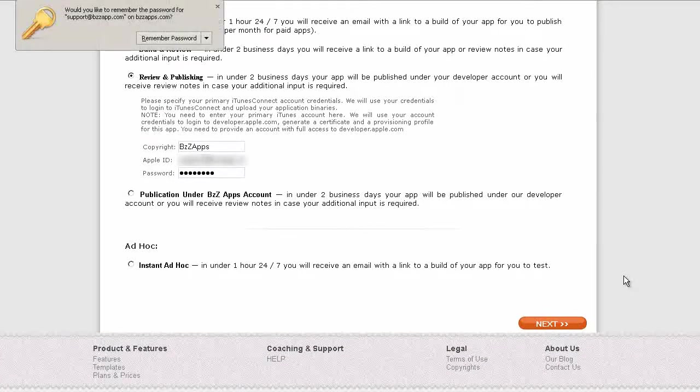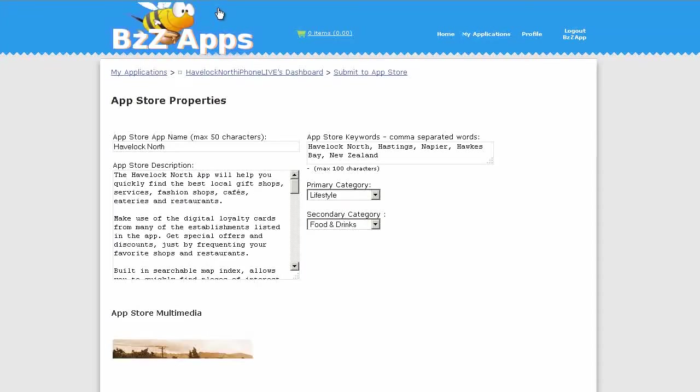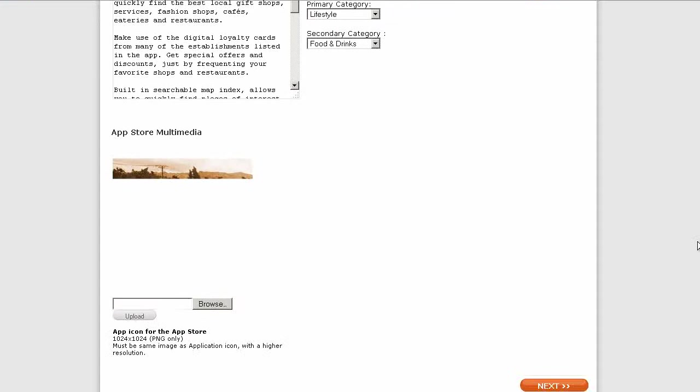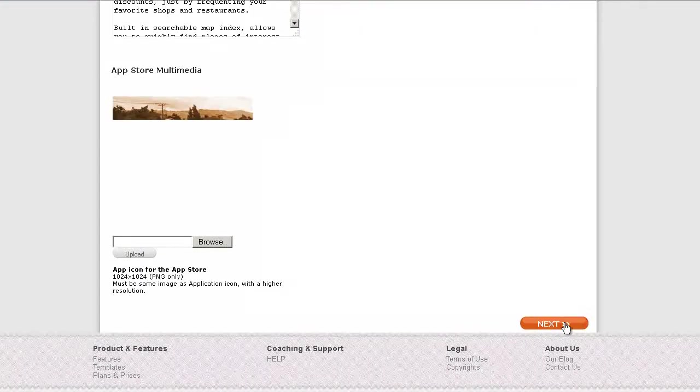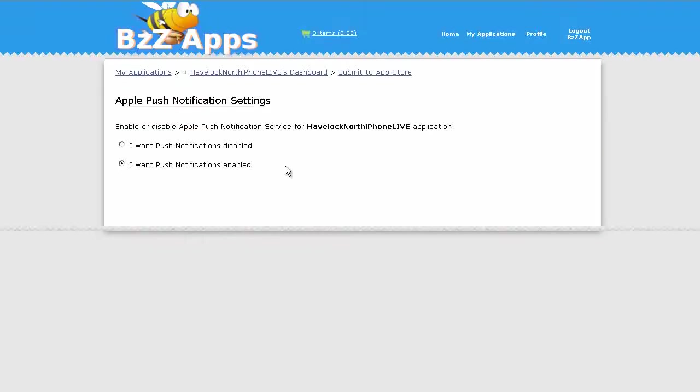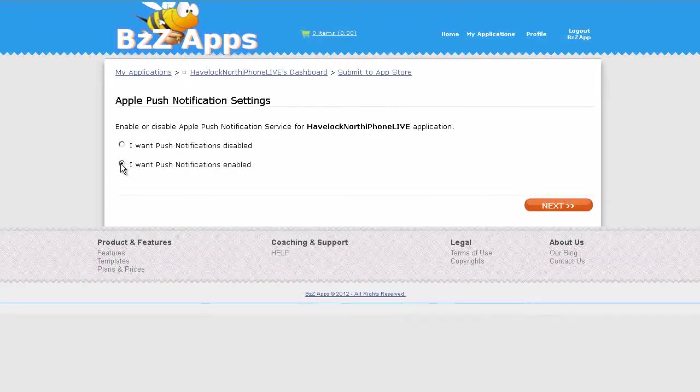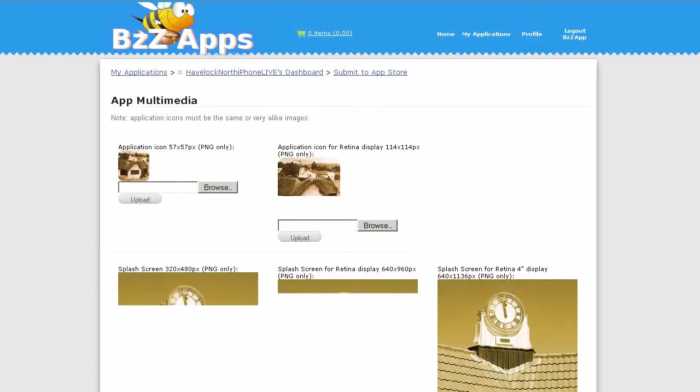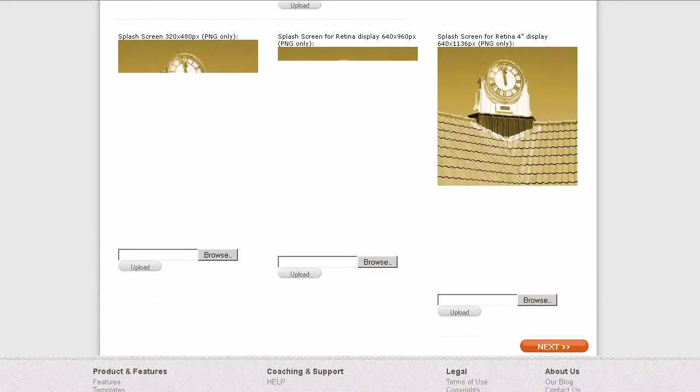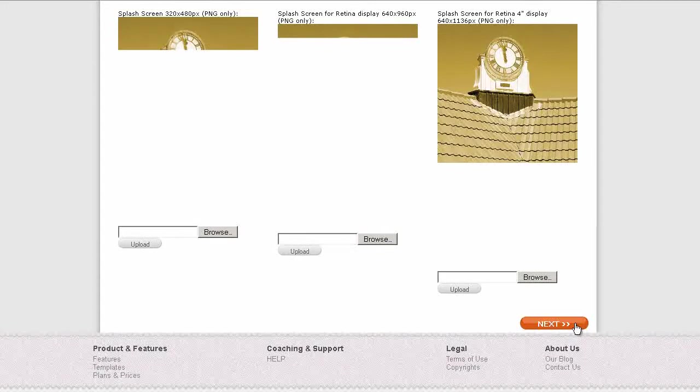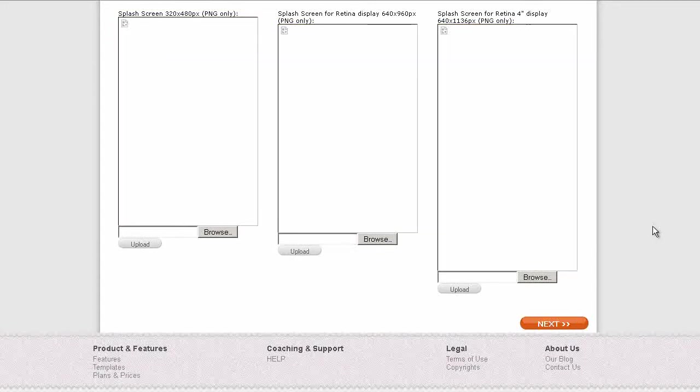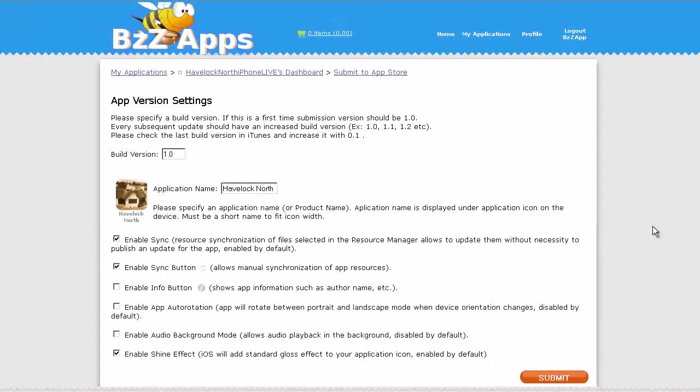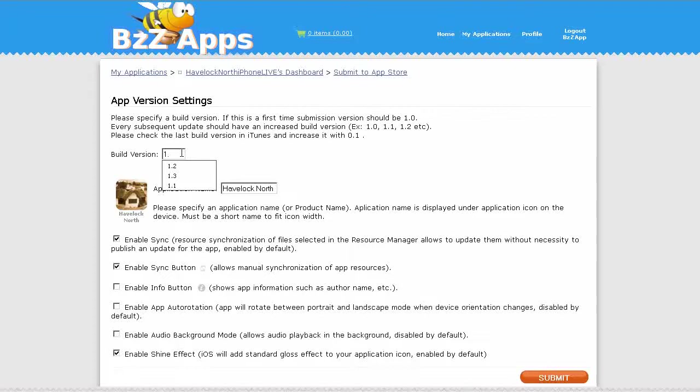Next, click on next. I want push notifications enabled, click on next. Click on next. Now this is already a published app so I'm going to make a new version of it, I'm going to call it 1.1.